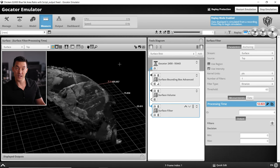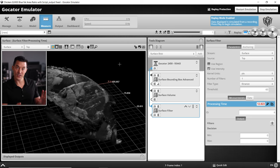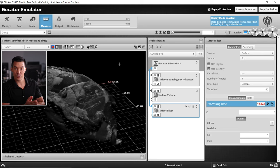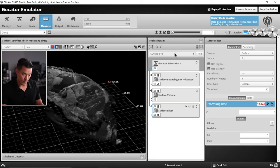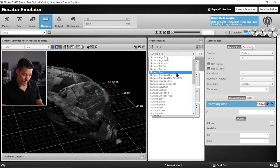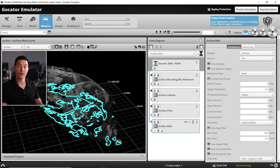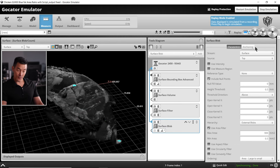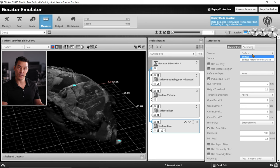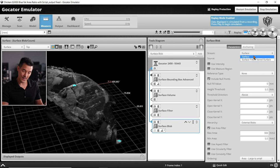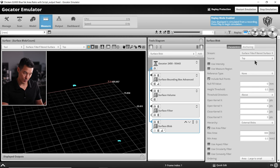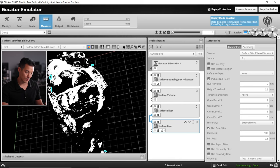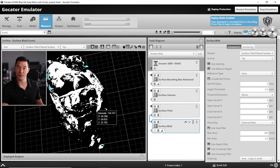The next step is to separate the surface area of the fatty parts we've just highlighted using the surface filter tool. We're going to do that by adding the surface blob tool. The first thing I need to do in the surface blob tool is change the stream to the surface filter output using the filtered data. That's going to give us that black and white filtered image that we just created.